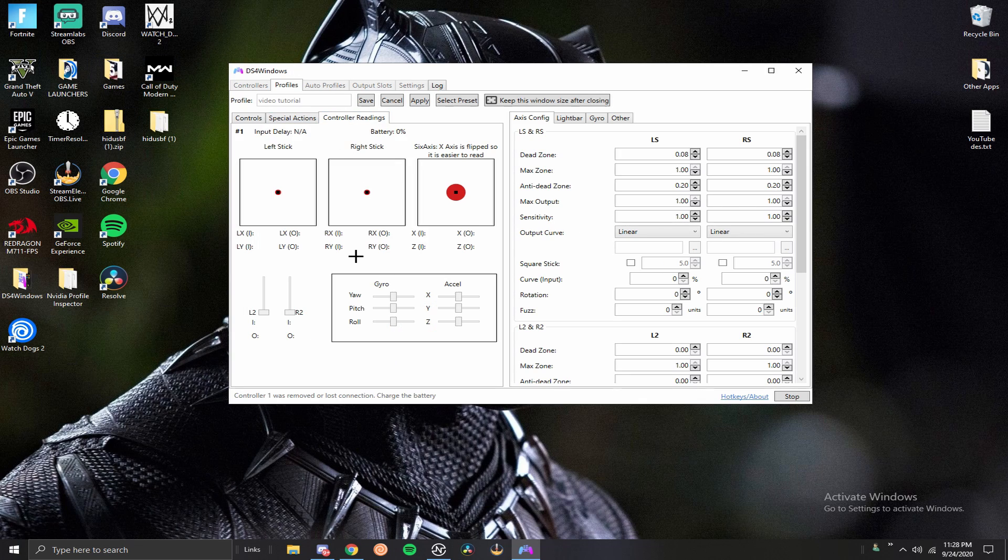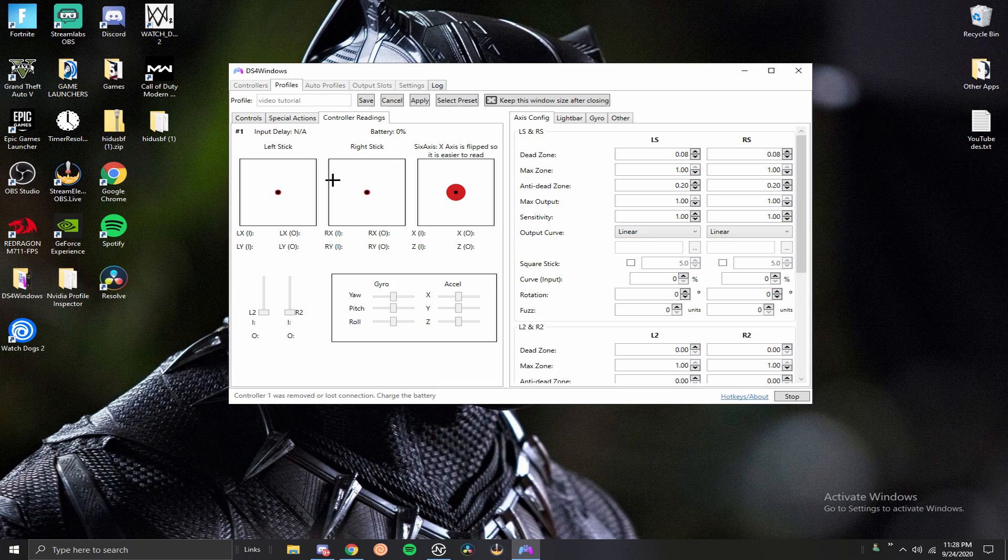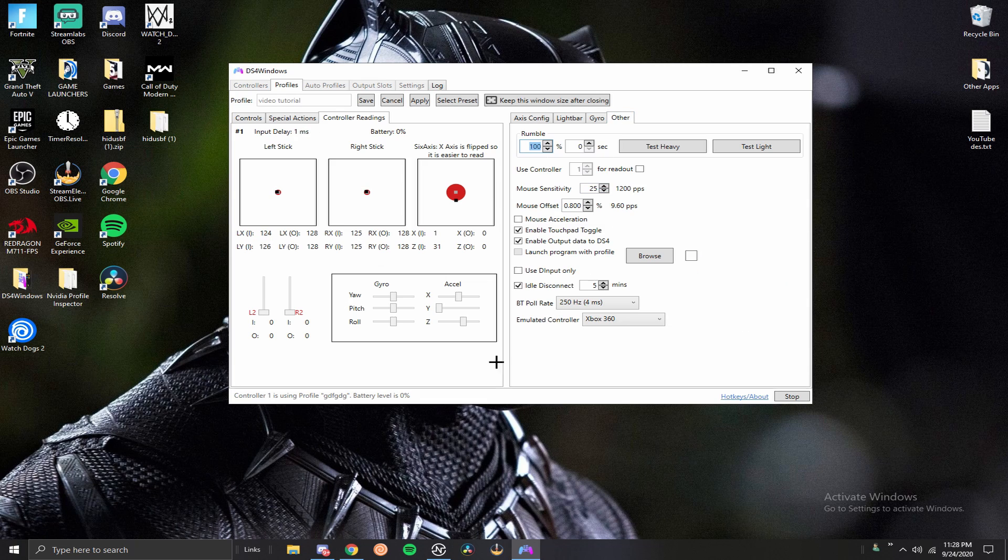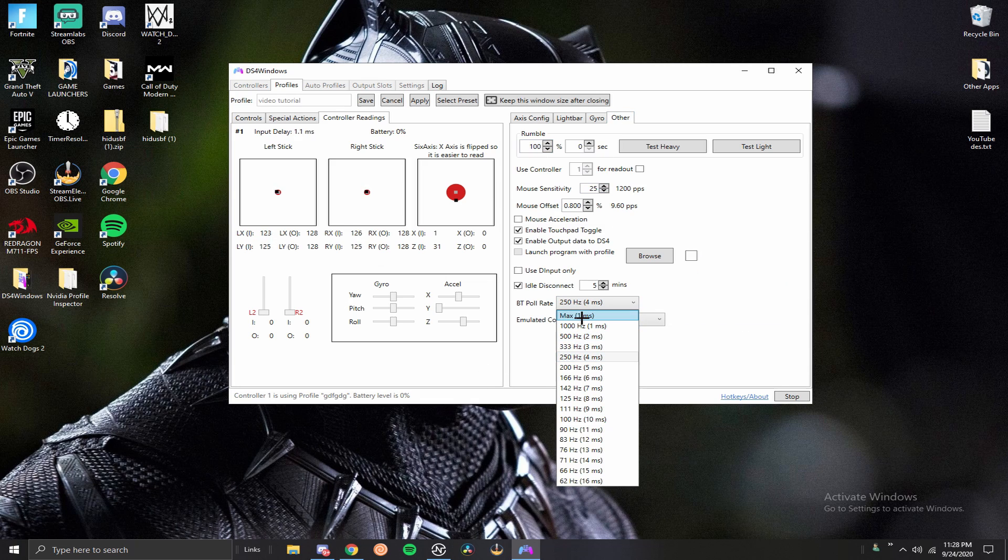Now that we've been through some of those things, I want to go to the controller readings here. My controller keeps disconnecting because it is dead, but now that it loads up again you guys can see I still have the same input delay. I'm going to go back over to the other section.